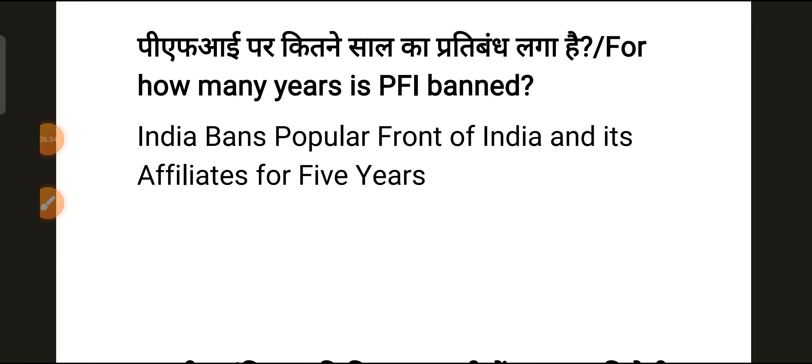These are the questions from today's first paper. This is 100% real, and you will find its PDF on the Telegram channel. The link is in the description. Thank you very much for watching this video. Have a nice day.